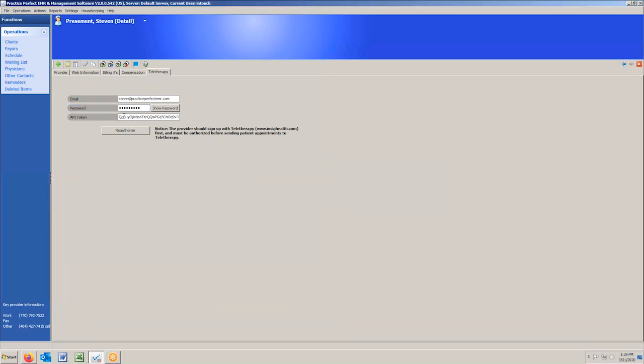What's going to happen is this little API token is going to fill in automatically. If you get an error here, it means you got the email or the password incorrect. I'll give you an example of that.